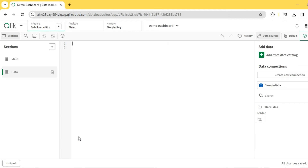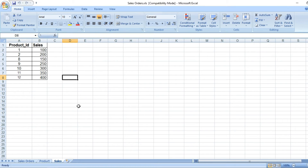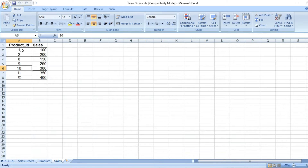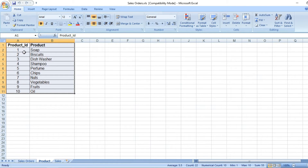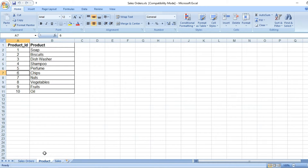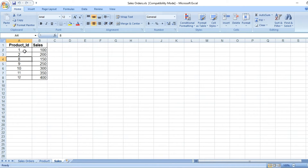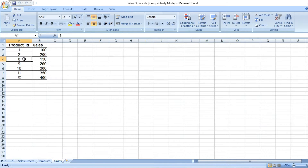Hey guys, today let's see what ApplyMap is in Qlik and how to use it. I have a sample dataset — a very simple one with product ID and sales. We need to find out what the corresponding name is for these IDs. Basically, we do a lookup in Excel to get the corresponding name from another table. I have a dimension table with all the product names for each ID, and I want to look up into that table to retrieve the corresponding product names for each ID.